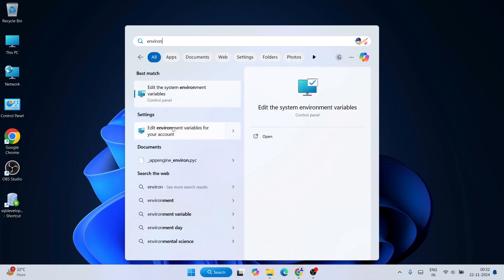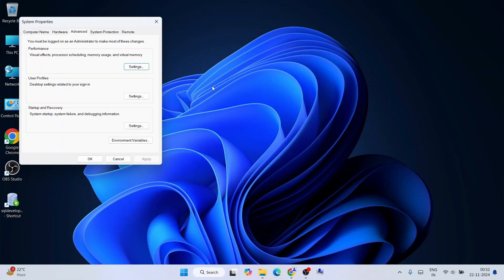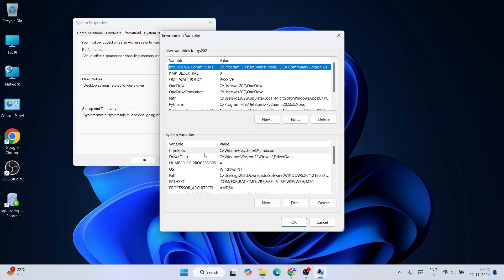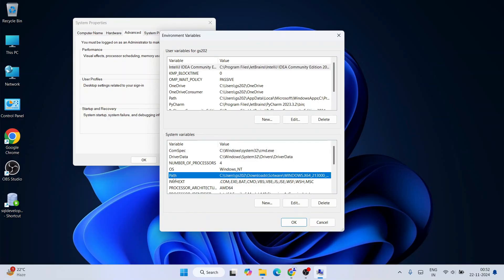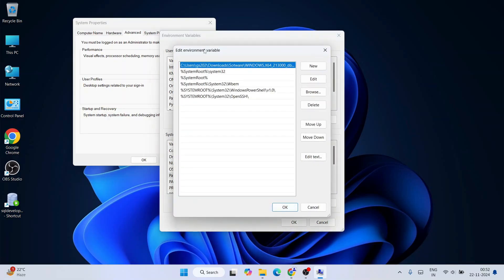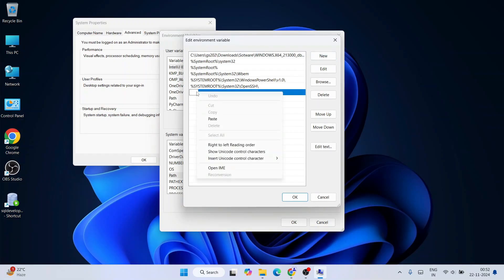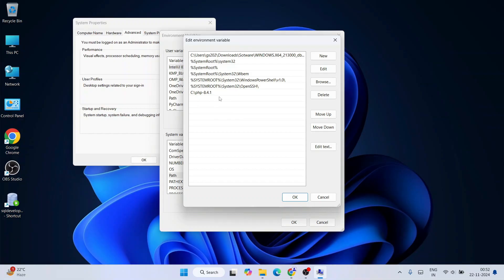So on system properties, click on environment variables, then click on path and then click on edit. So that will open this edit environment variable window. Just simply click on new, right click and paste that latest version of PHP path over here. Just simply click on OK, then again OK, and then again OK.